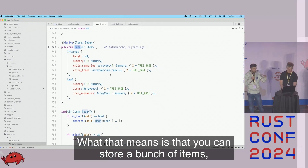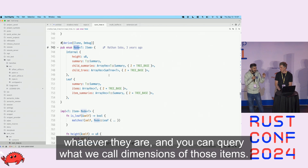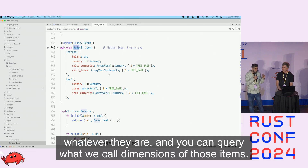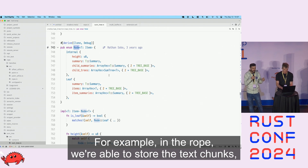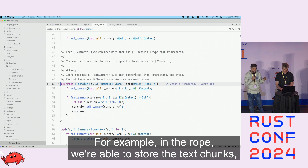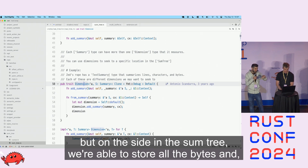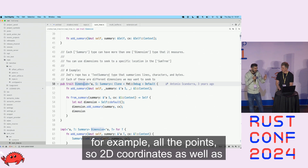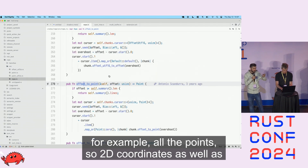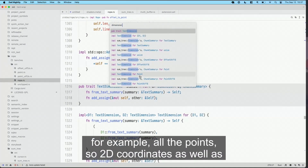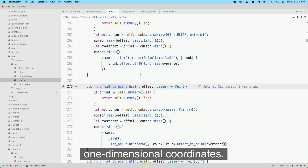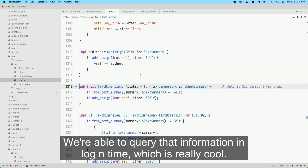For example, in the rope, we're able to store the text chunks, and on the side in the sum tree we're able to store all the bytes and all the points — 2D coordinates as well as one-dimensional coordinates. We're able to query that information in O(log n) time, which is really cool.